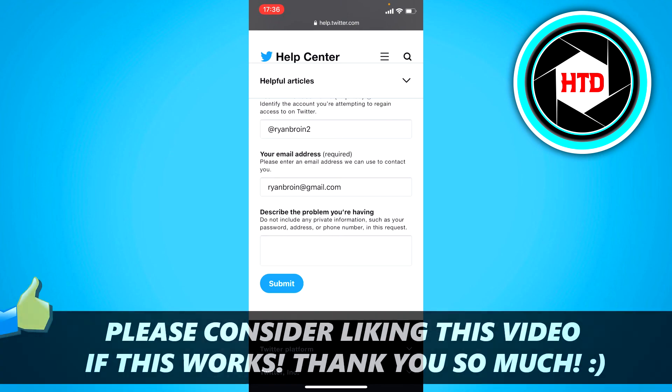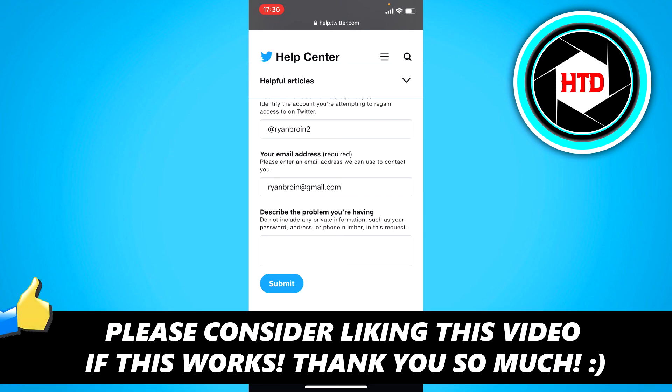And yeah that's basically it. So I hope this video helped you out. Please leave a like and let me know in the comments if it worked. I'll see you next time. Have a good day.